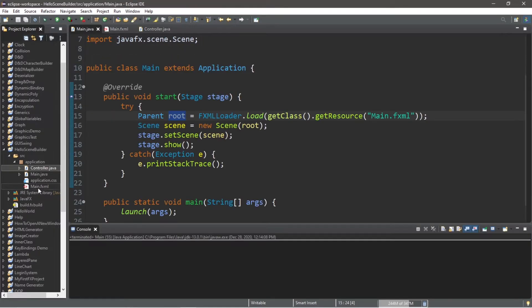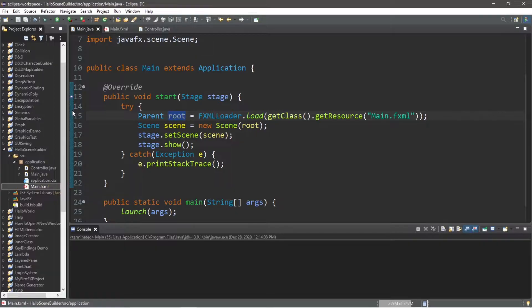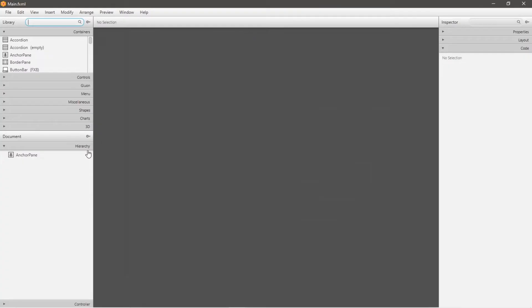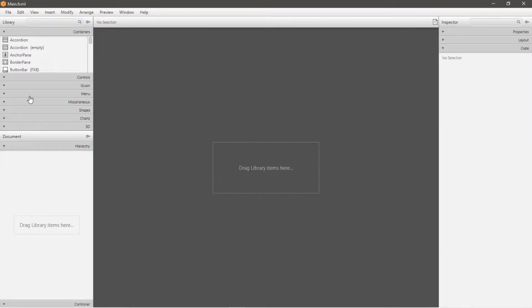So let's go to our fxml file and open with scene builder. Here we are within scene builder, I'm going to start fresh, I will delete this anchor pane, and create a new one.